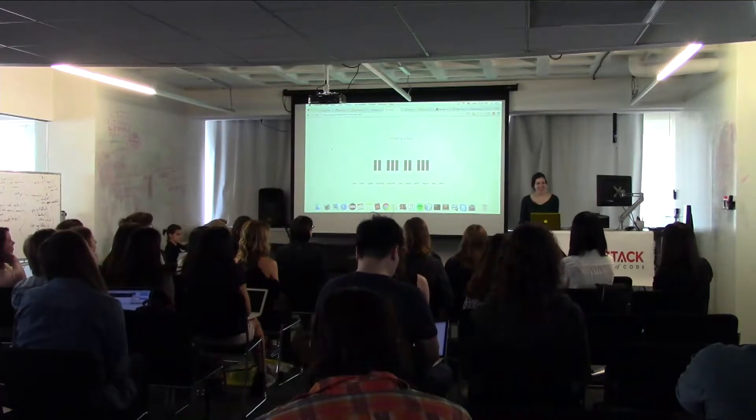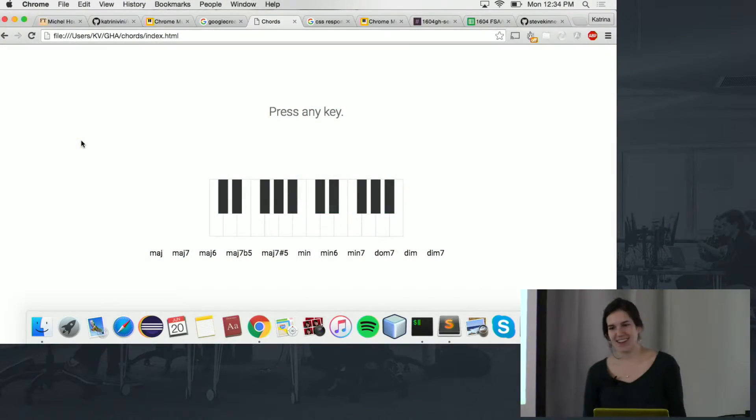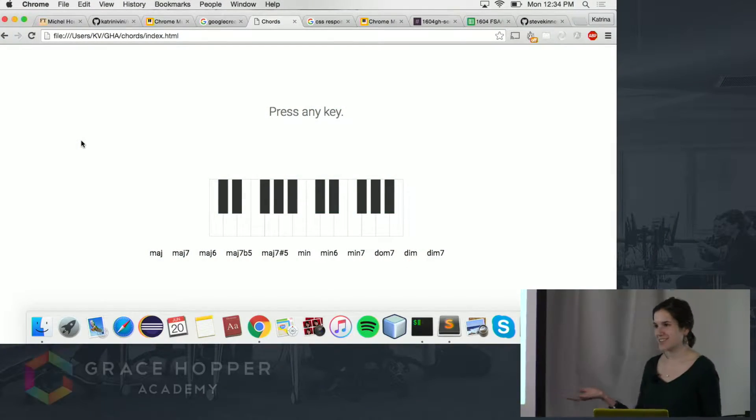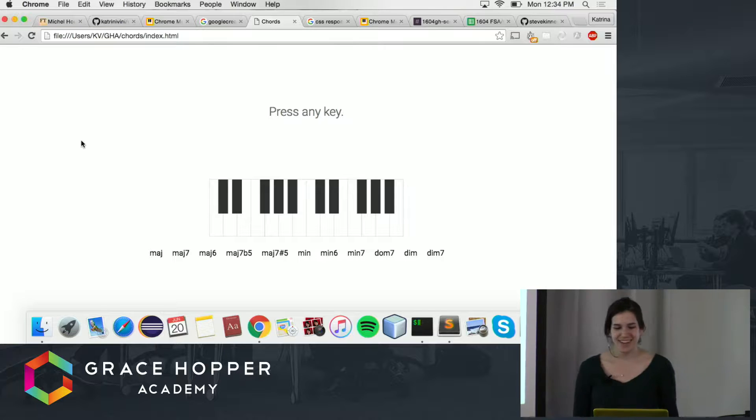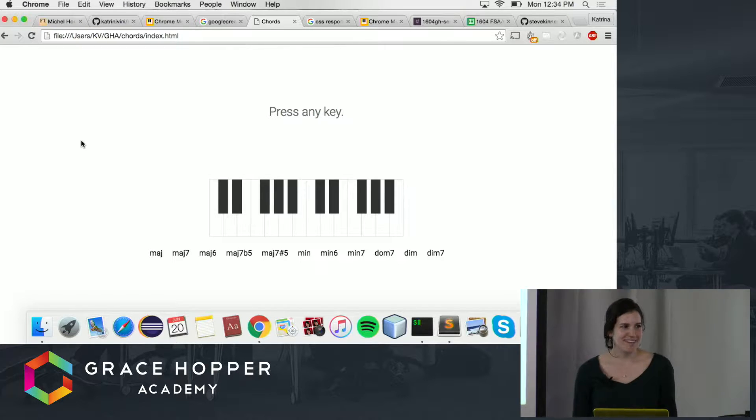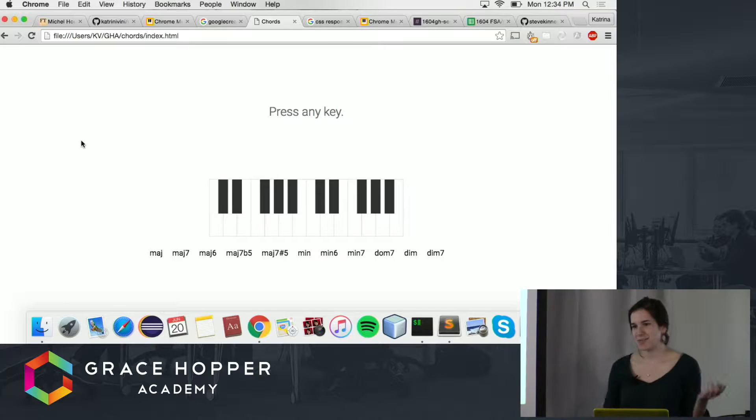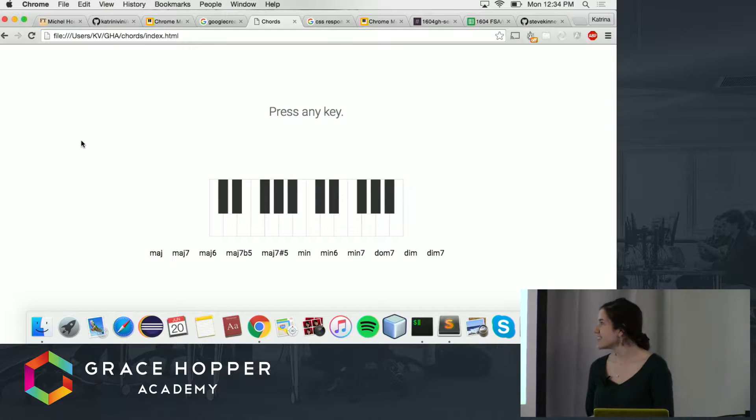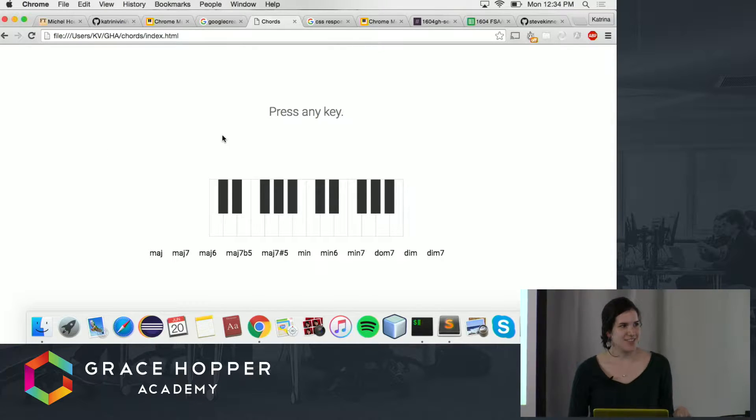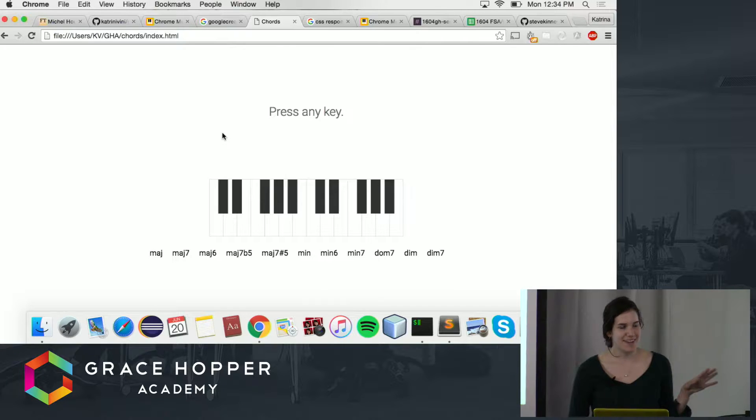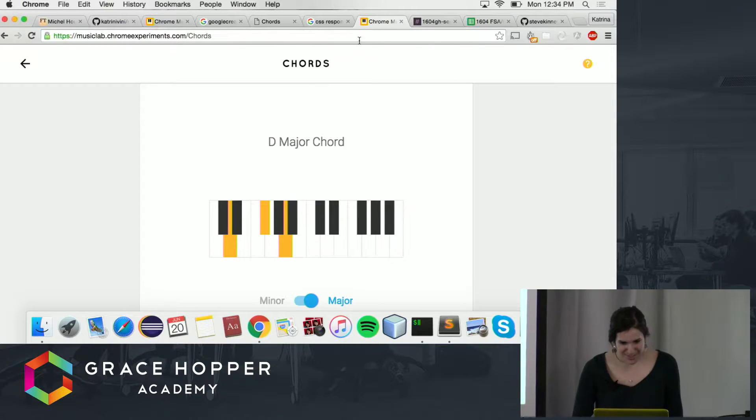Hi, I'm Katrina, and I decided to extend Google Chrome's Music Lab experiment called Chorus. The idea behind this was to create an open source demo for music education. First I want to show you how Google Chrome made their experiment.